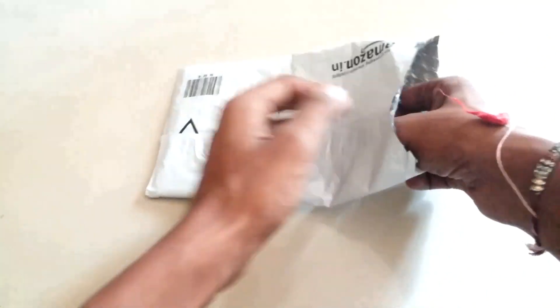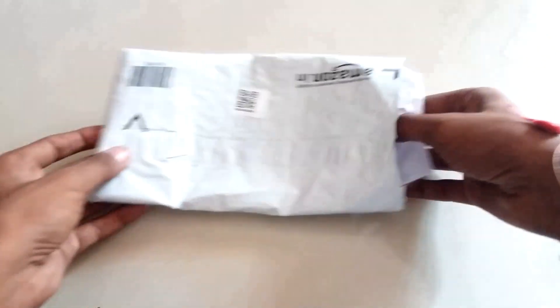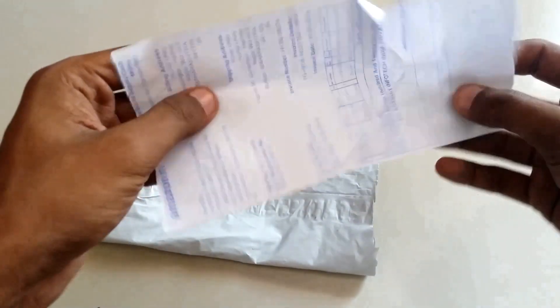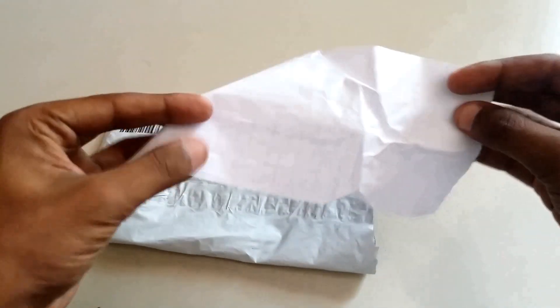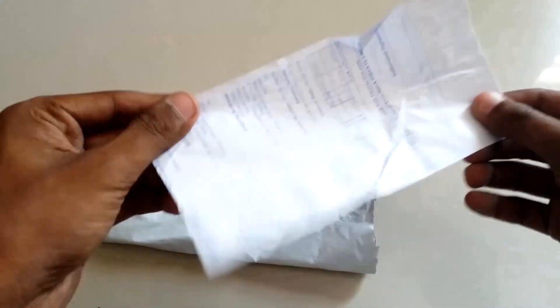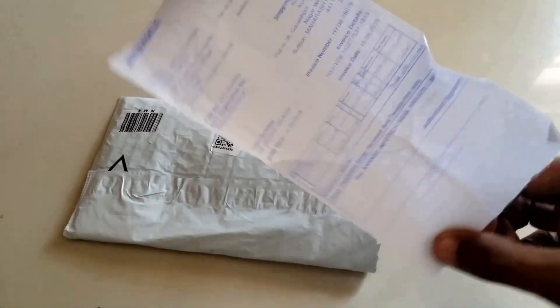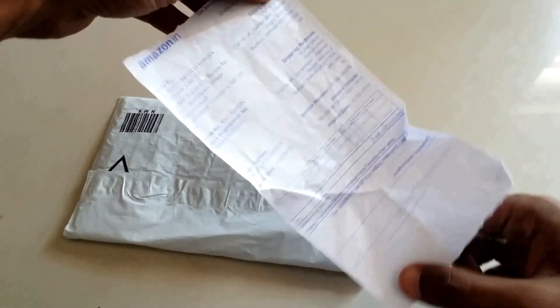Product comes in a plastic package, having a bubble wrap inside for protection. There is only an invoice page and actual product inside the package.